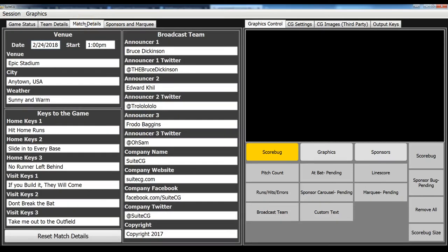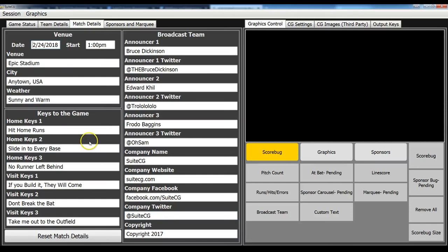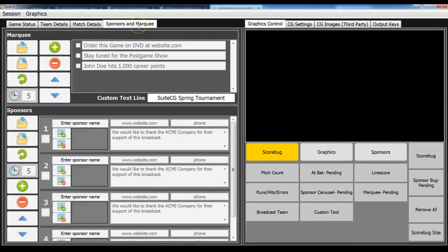Then we have the match details here where you can put in all of your different information for announcers and company name, keys to the game, and things like that. The other thing that we'll have here, not in the initial release, but shortly thereafter, will be our sponsors.